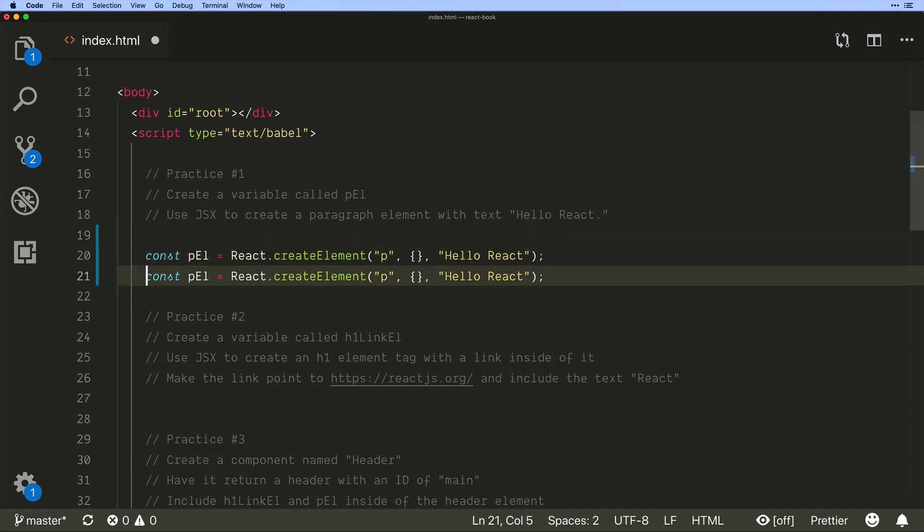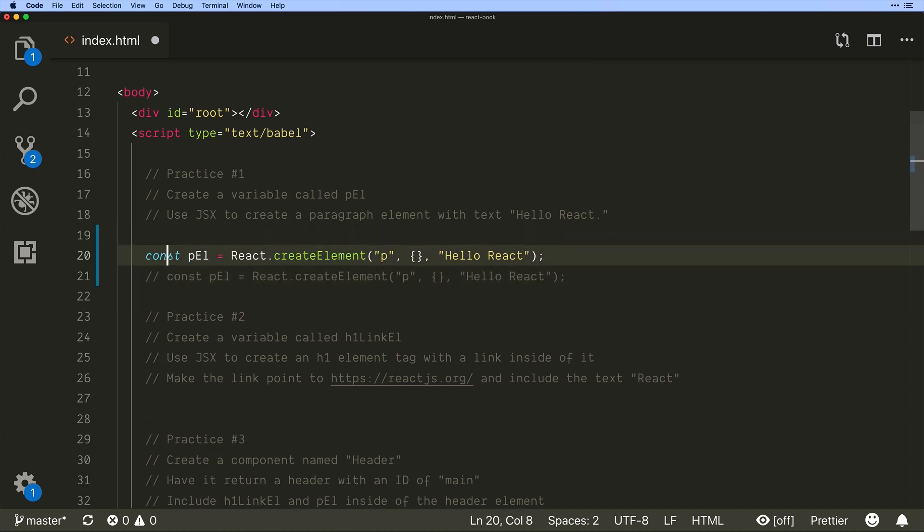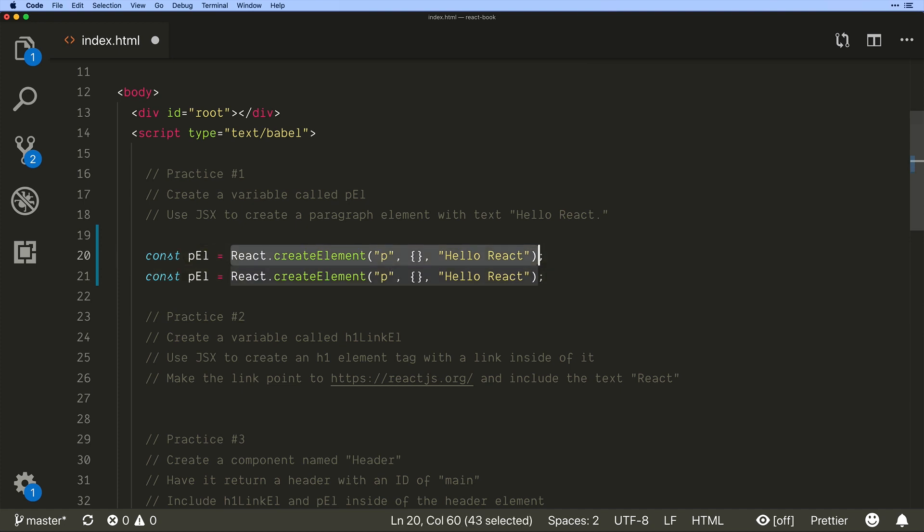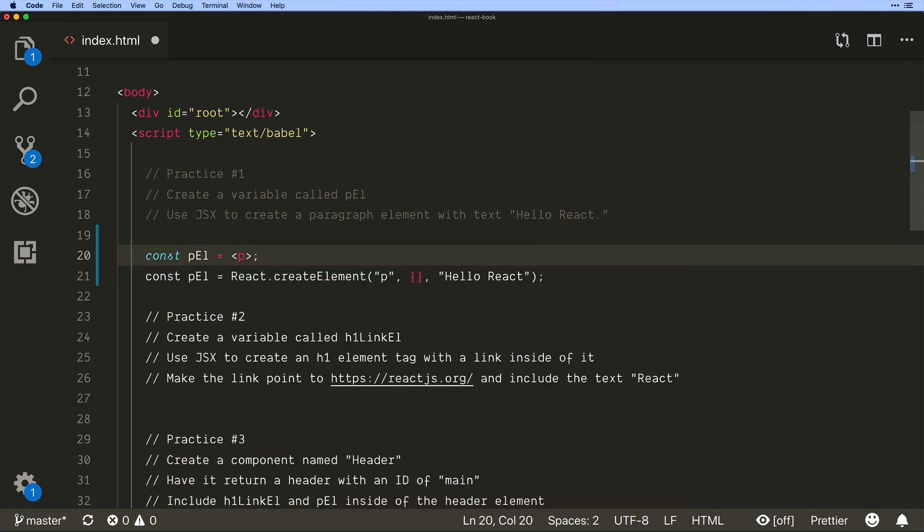Now with JSX I'm going to comment this out. Let me leave it out so that we can see it but I'll have to comment it because it'll break. So what we can do with JSX is write what looks like normal HTML.